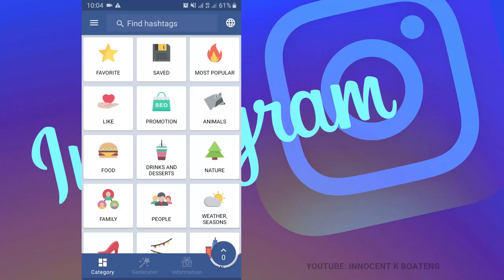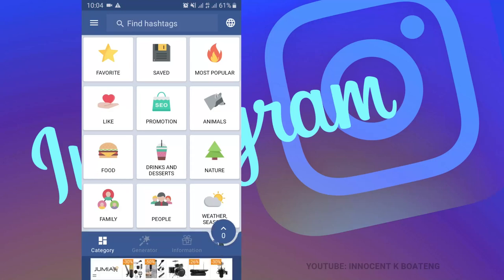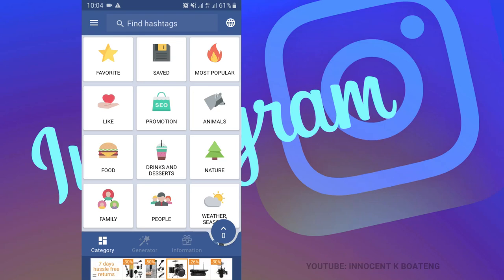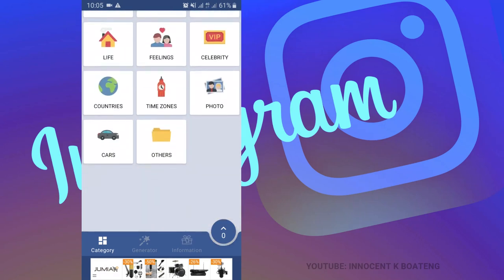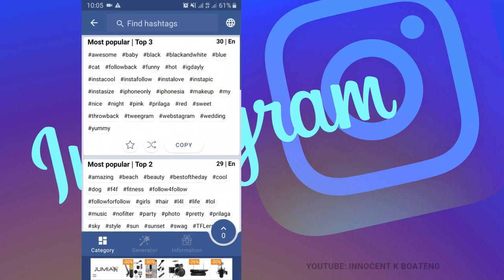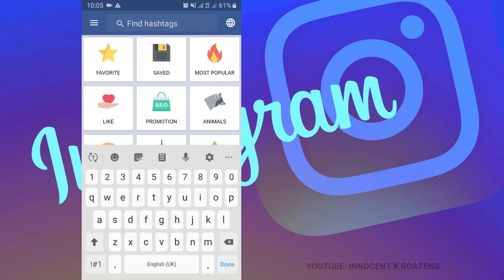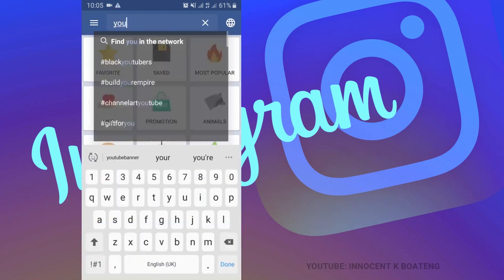If you want to boost your likes on Instagram, using hashtags is one of the best ways, and InTags is here to help you find the right hashtags for your videos. The interface is very simple. When you install it, you're given the chance to provide your age limit and the type of audience you want to reach. This brings up hashtag suggestions you can select. There are a lot of hashtags there that you can easily copy. You can also find hashtags by typing a keyword.